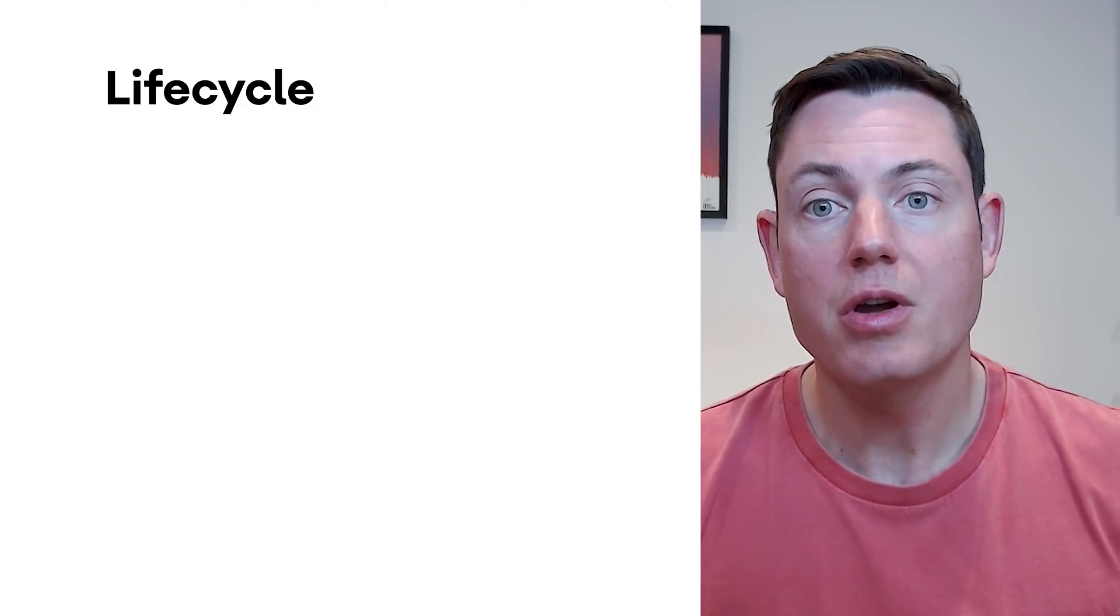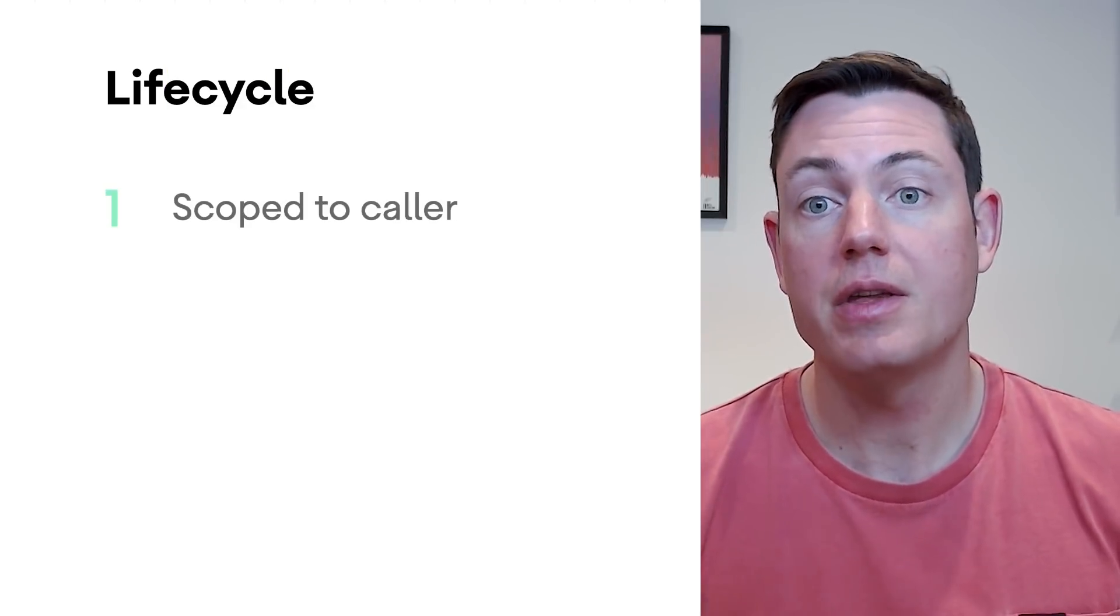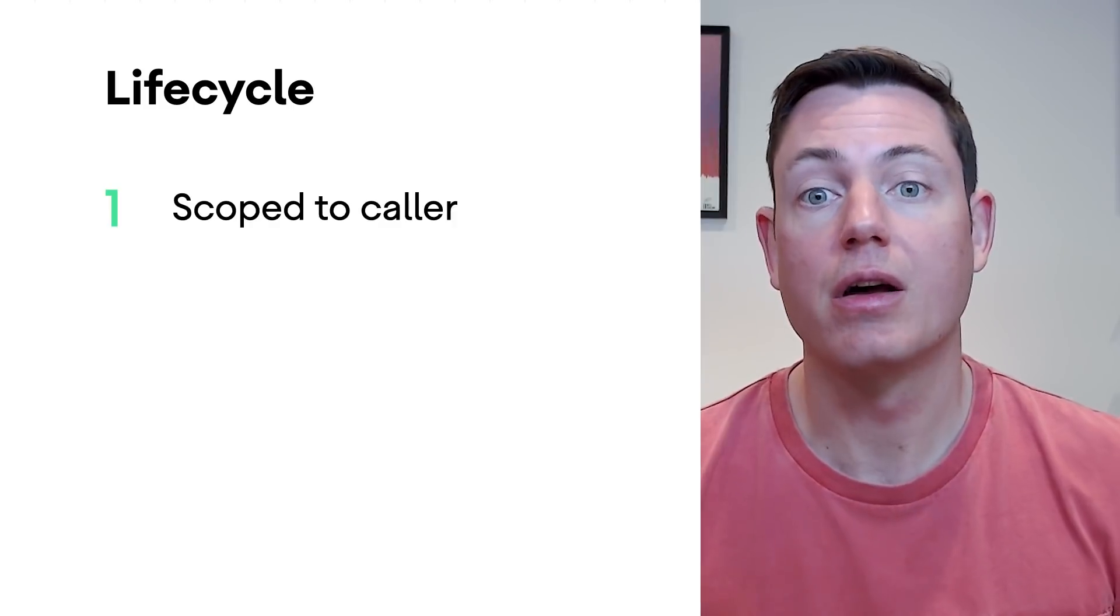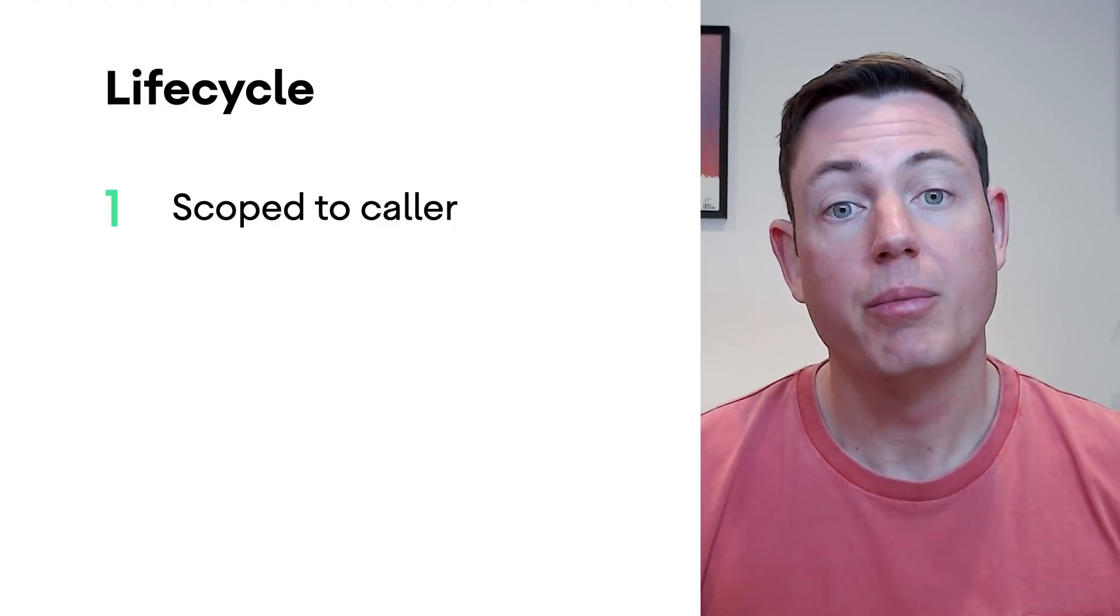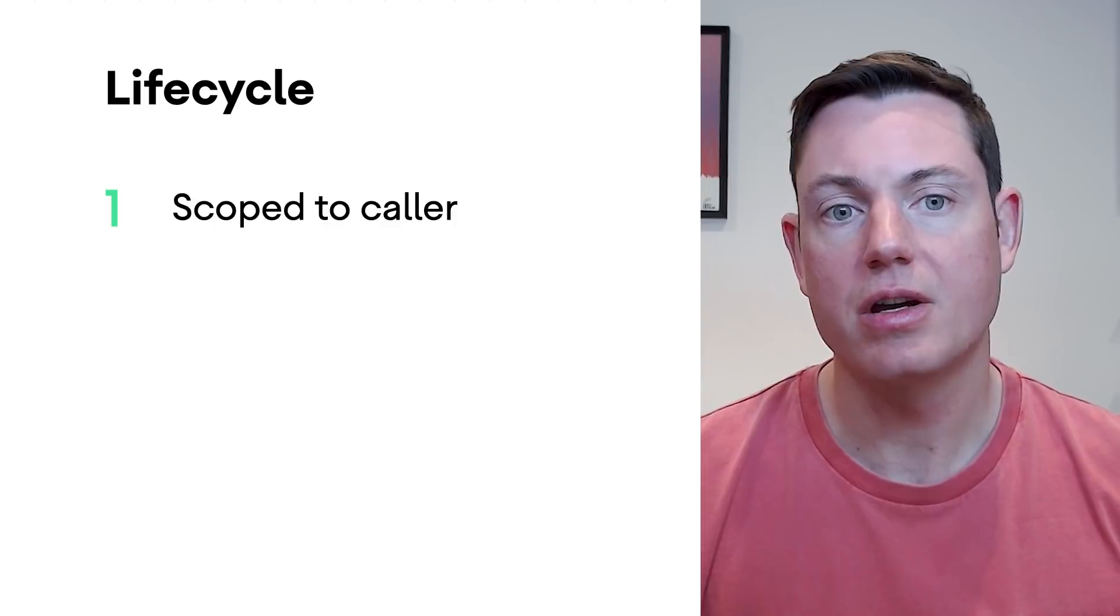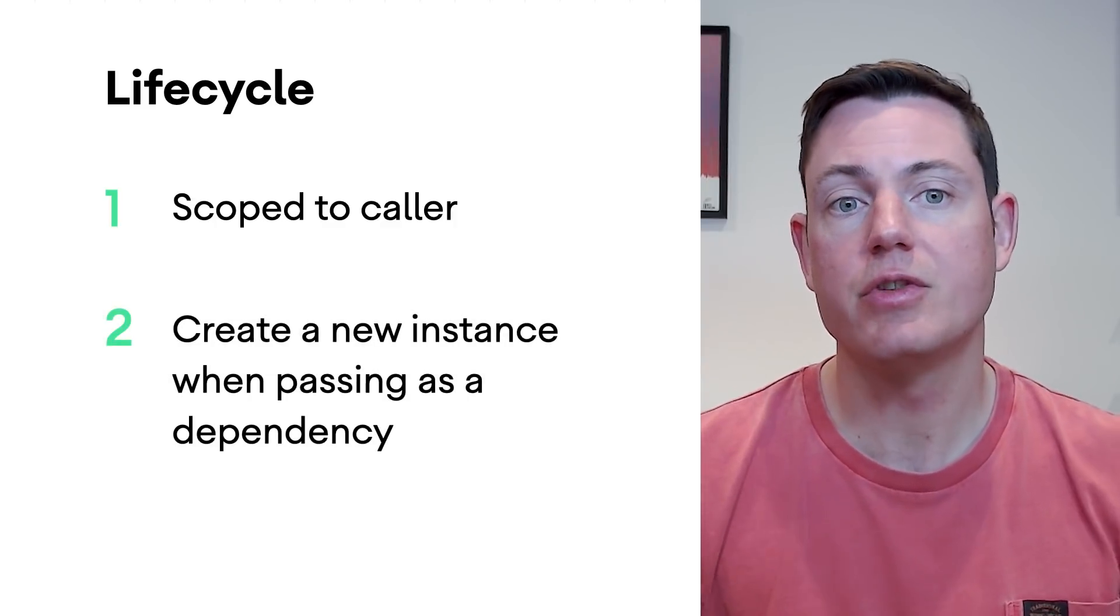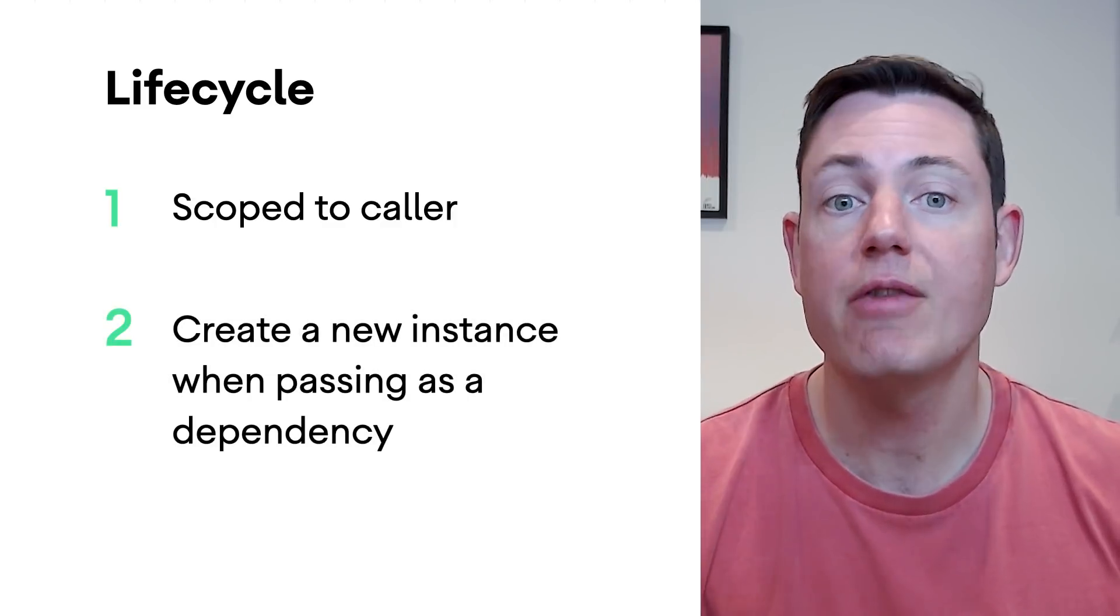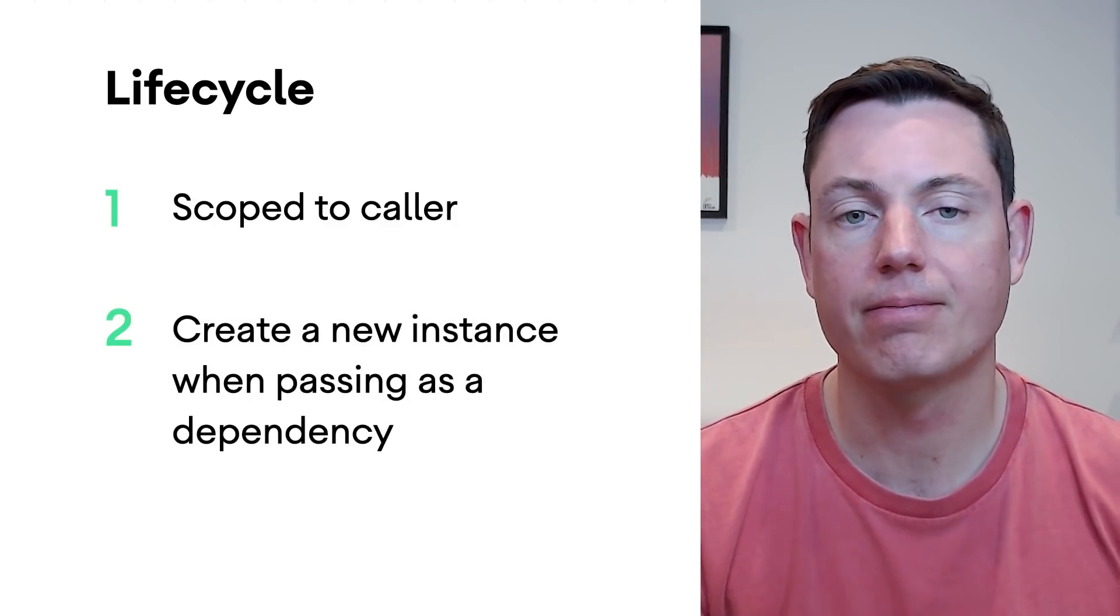So use cases don't have their own lifecycle. Instead, they're scoped to the class that uses them. Because use cases don't contain mutable data, you can safely create a new instance of a use case class every time you pass it as a dependency. Now, let's talk about threading.